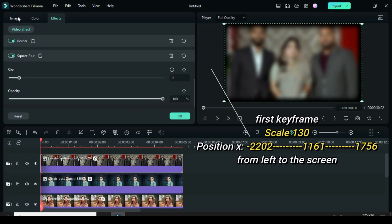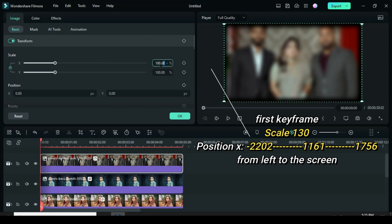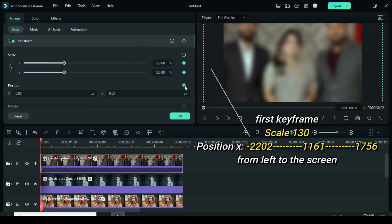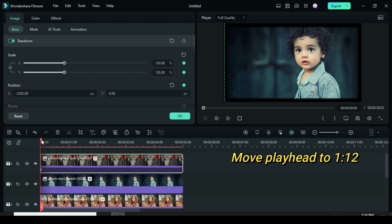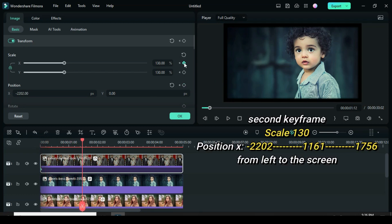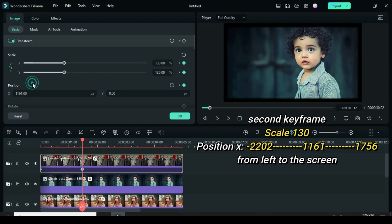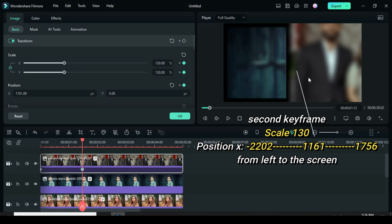Click the picture above, apply keyframe to scale and position. Scale up to 130 and change position X to minus 2202, so that picture will go left out of the screen. Move playhead to 112. Once again apply keyframe animation to both scale and position and change position X to 1161 for the picture to move from left to center of the screen.